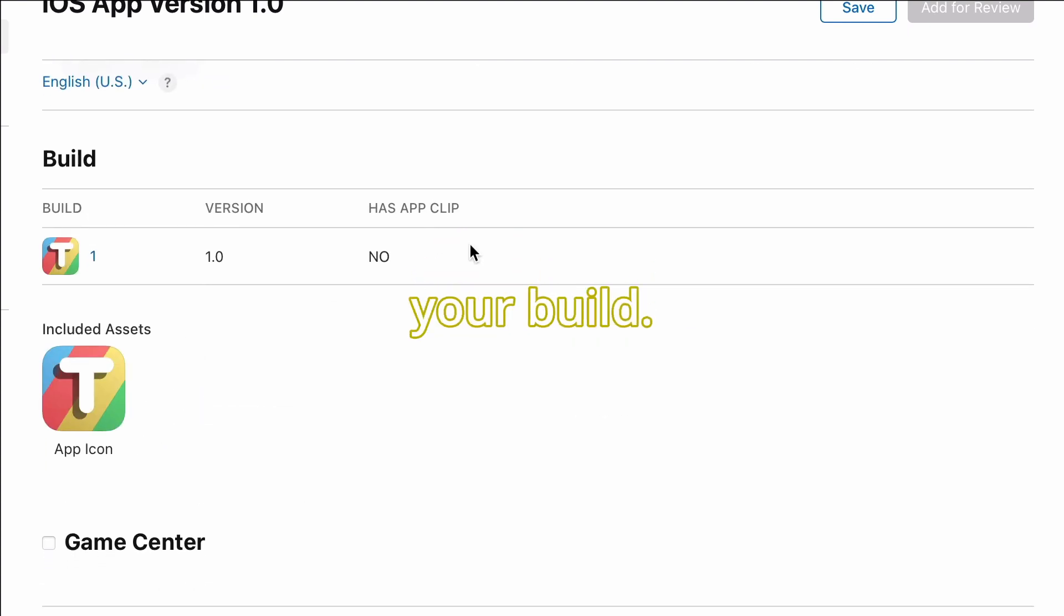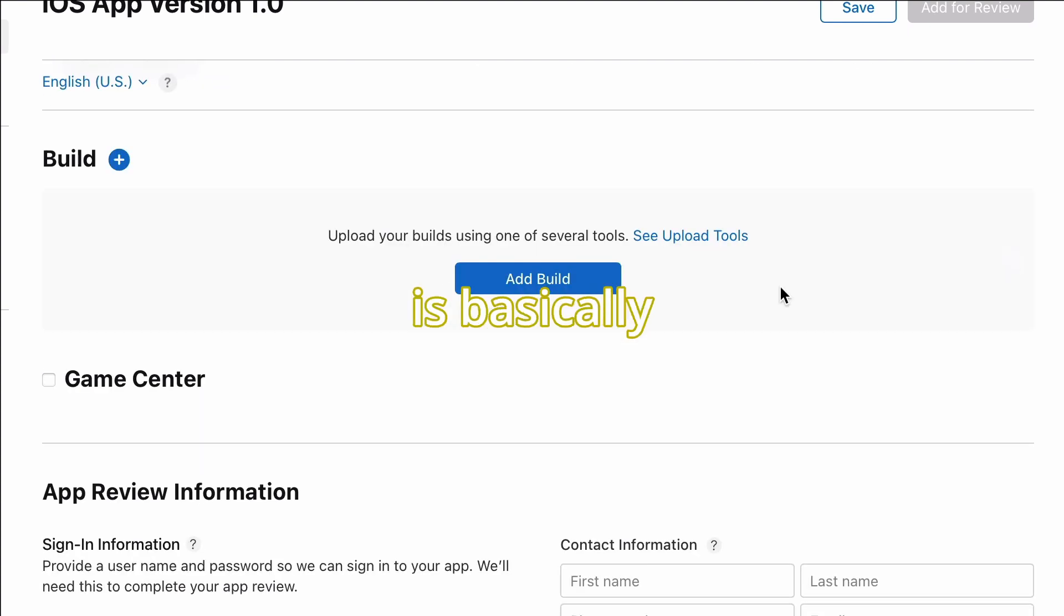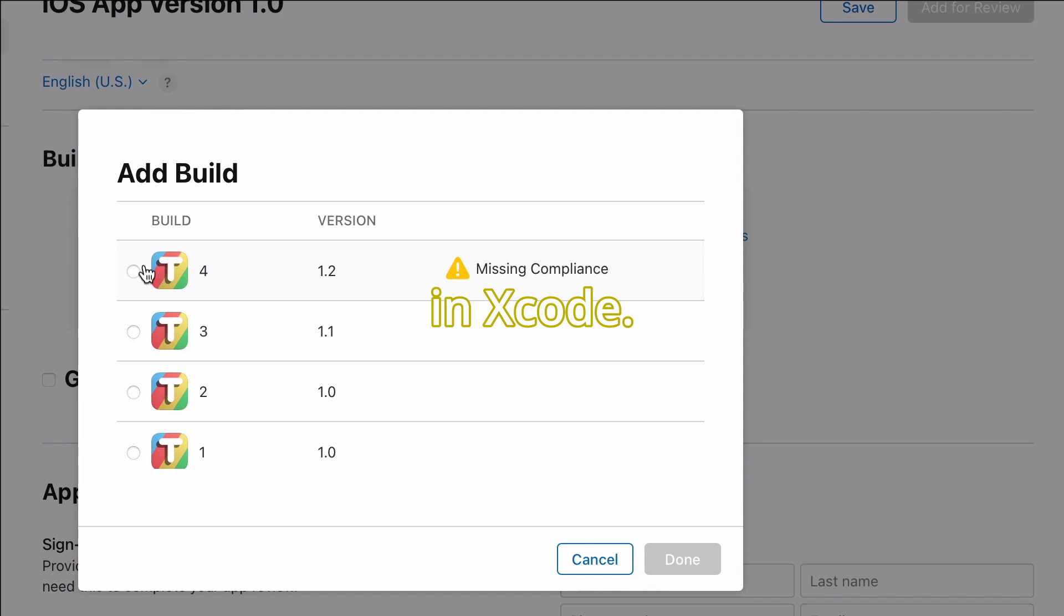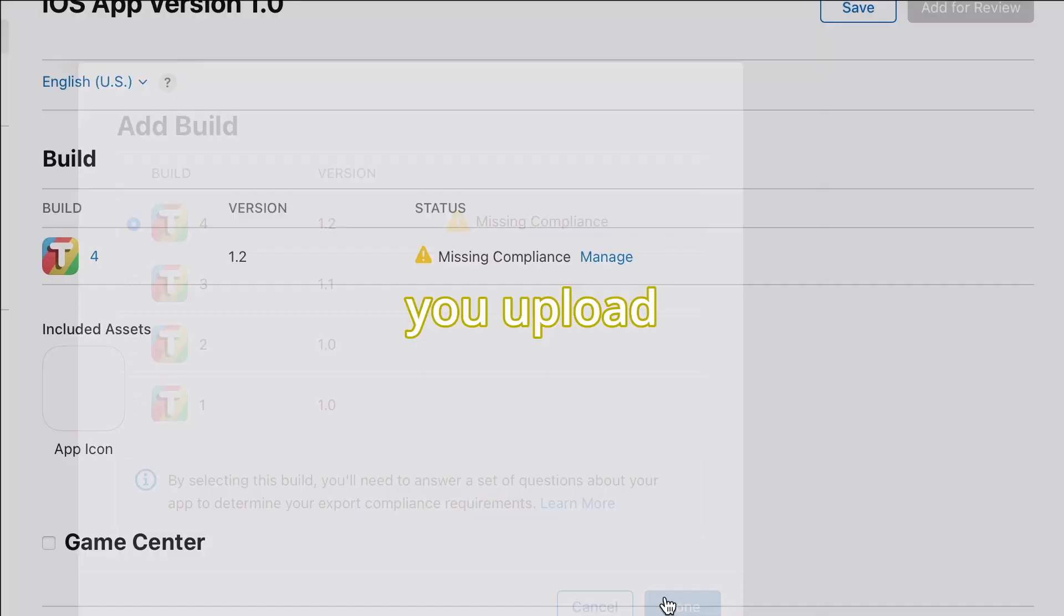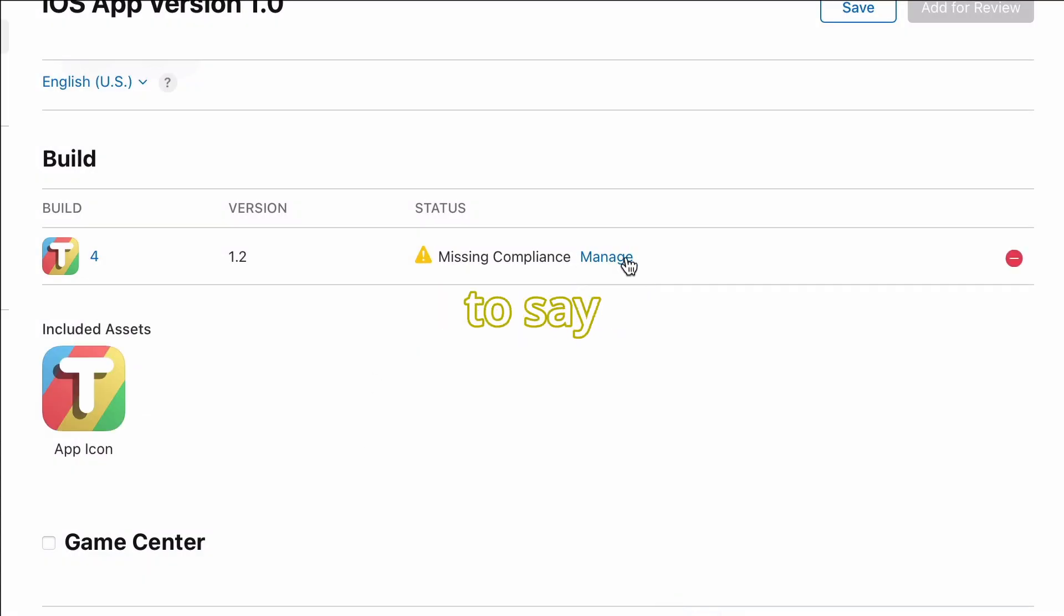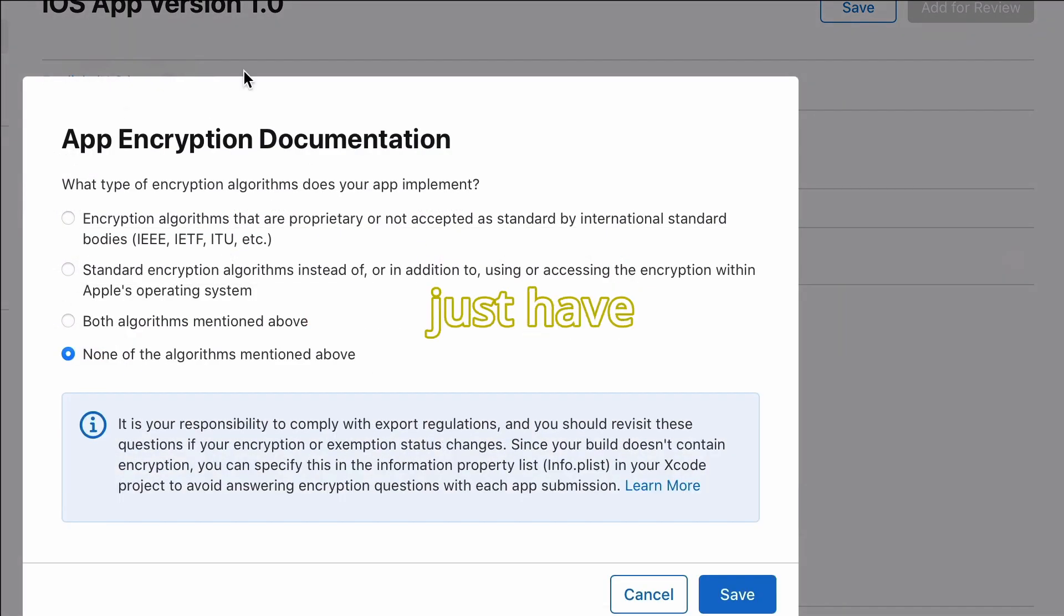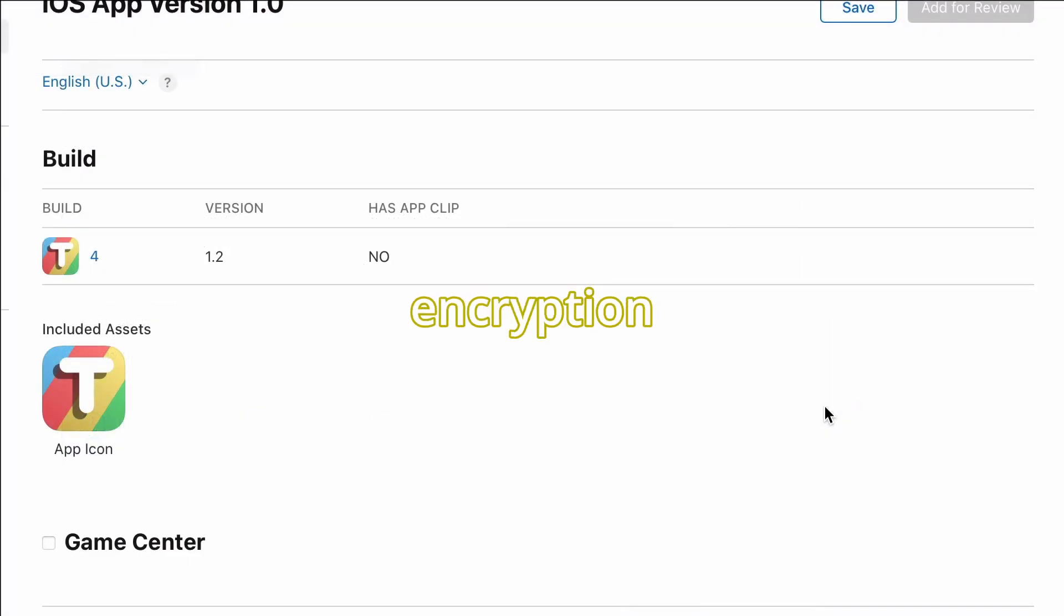After that, you have to upload your build. This is basically the build that you archived in Xcode. Once you upload it, it's going to say missing compliance, and for that you just have to choose if you're using any of these encryption algorithms in your app.